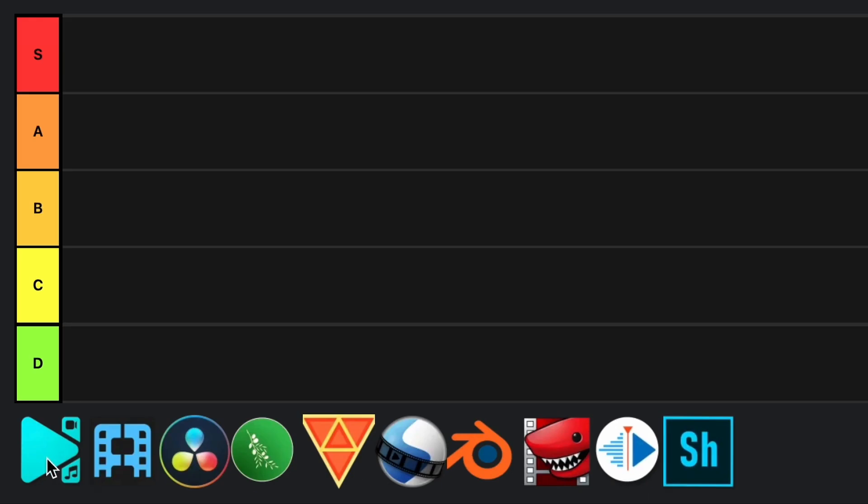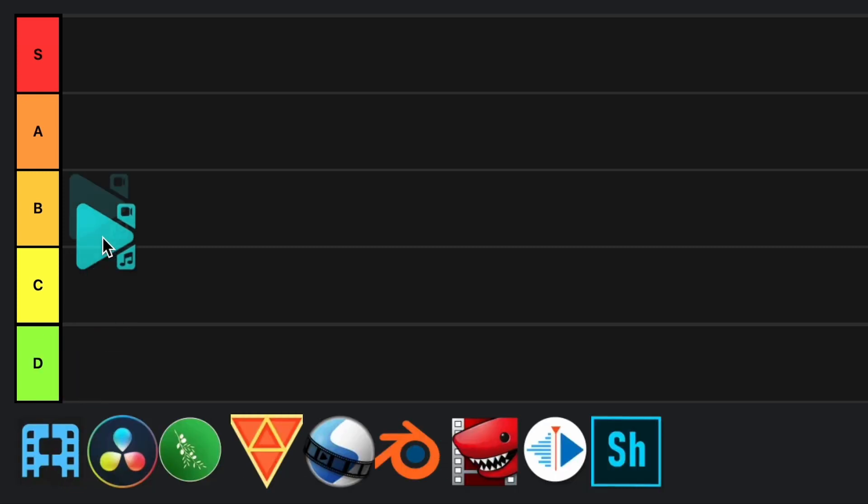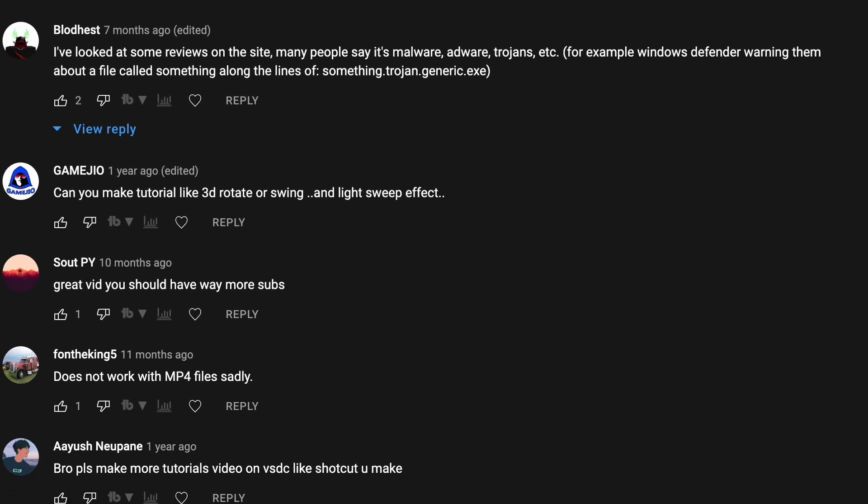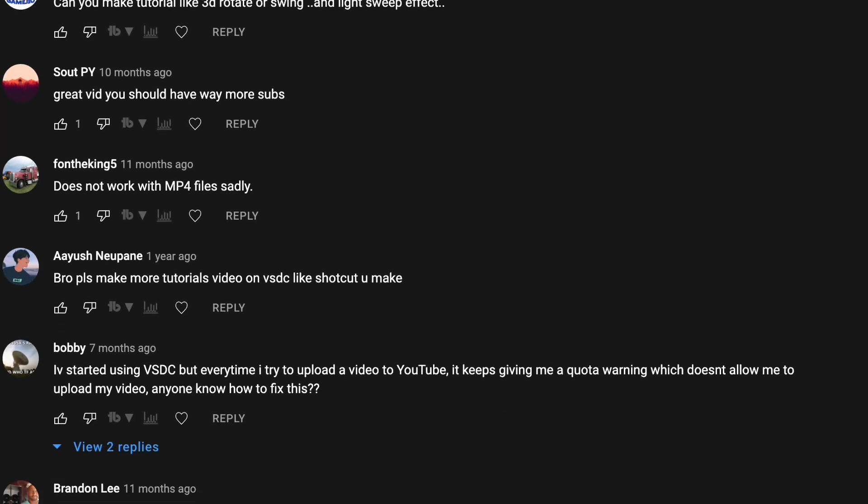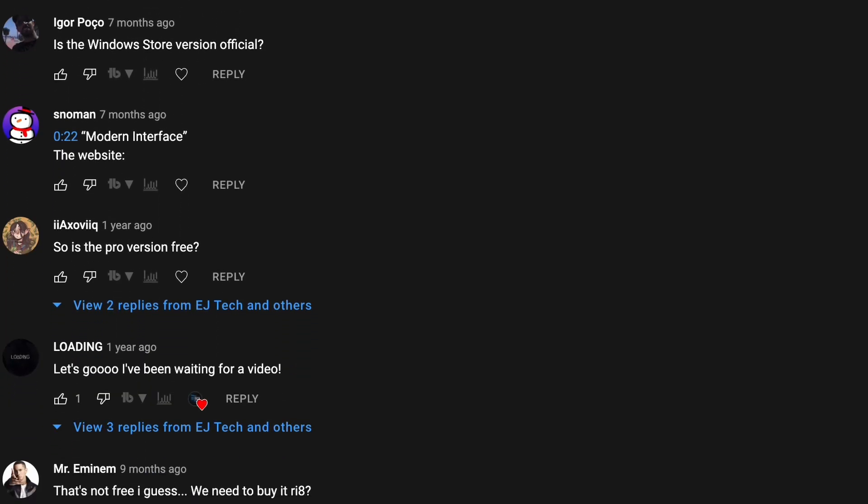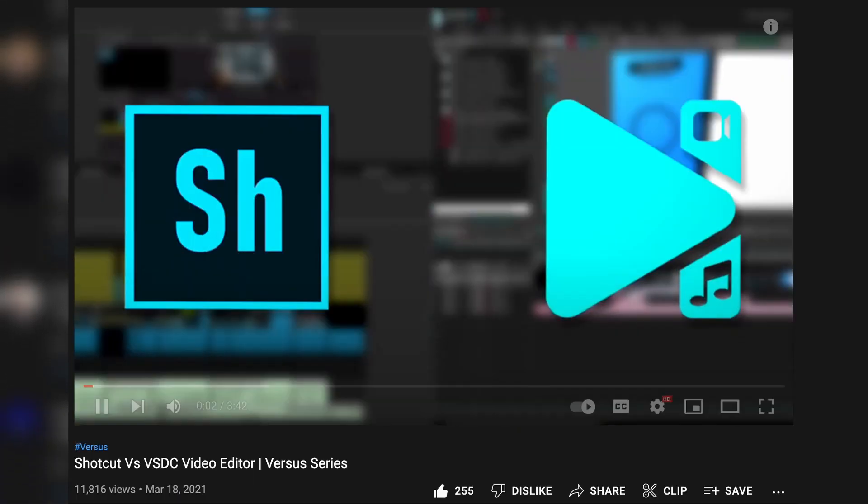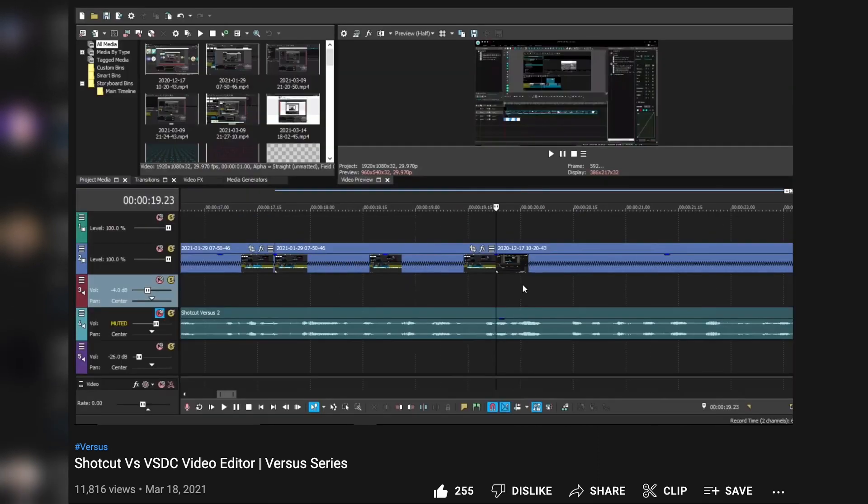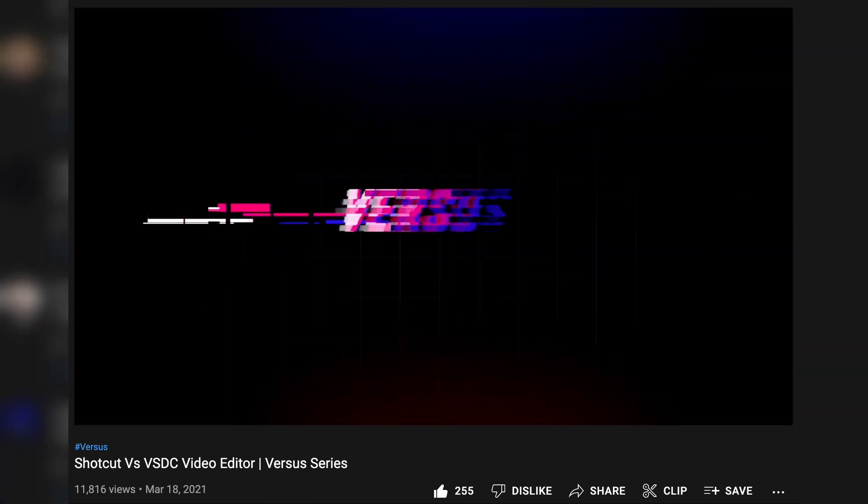First up we have VSDC and I have very fond memories of this editing software. For now I guess we could put it at B tier. I feel like once I start rating the other editing softwares I should get a better feel for this, but the thing with VSDC is that I know a lot of you like it. I saw all the comments on the review that I did on this software.